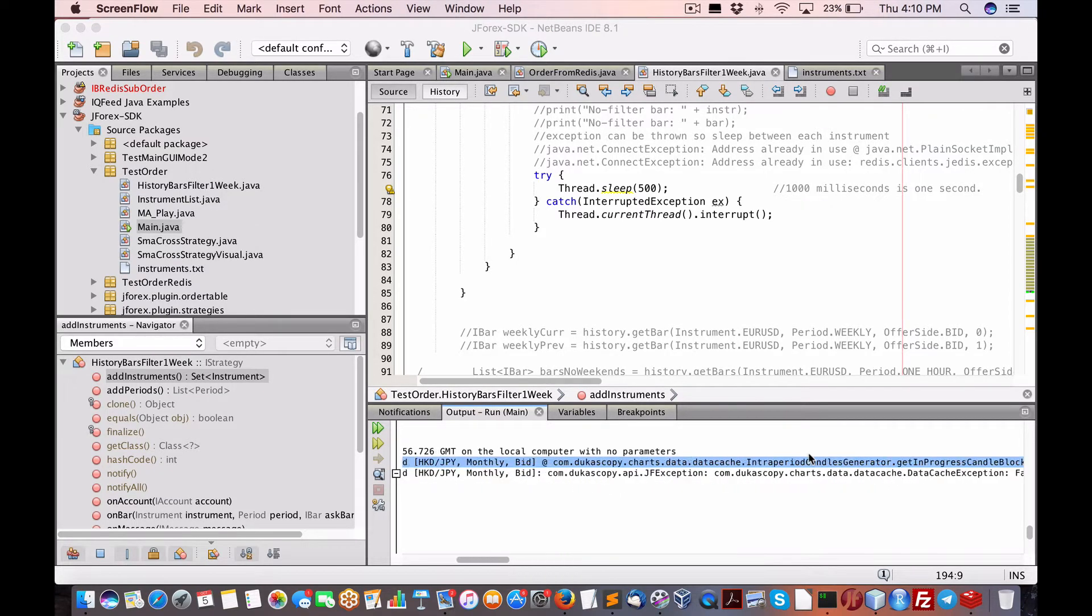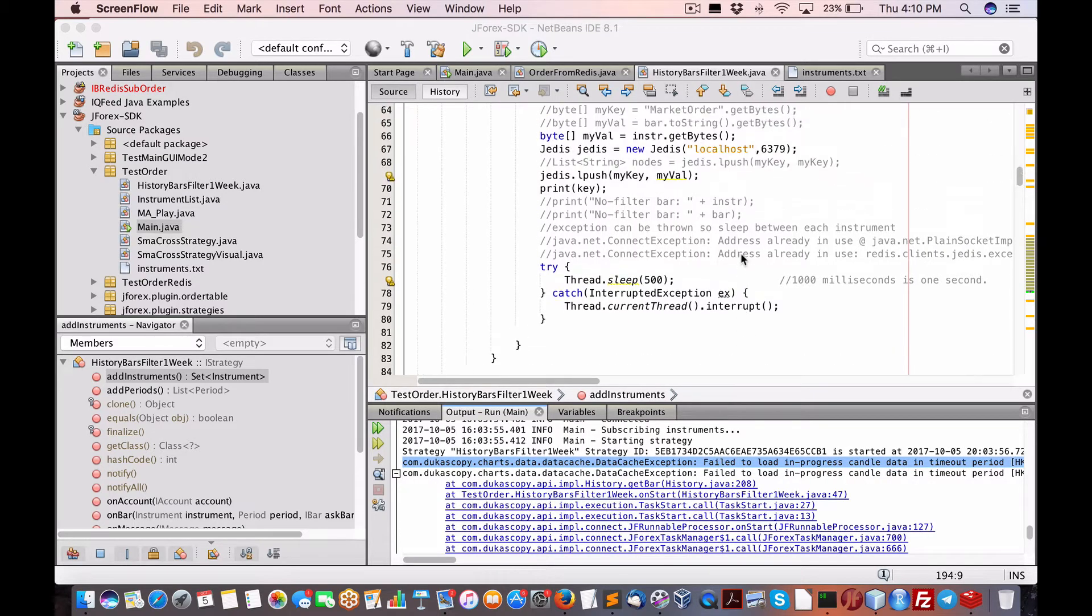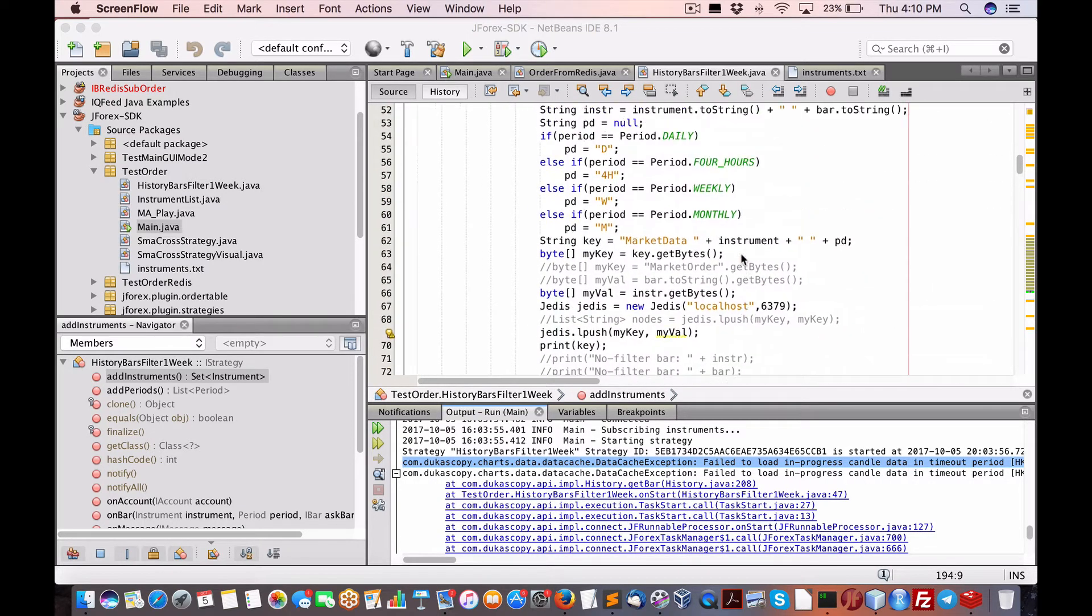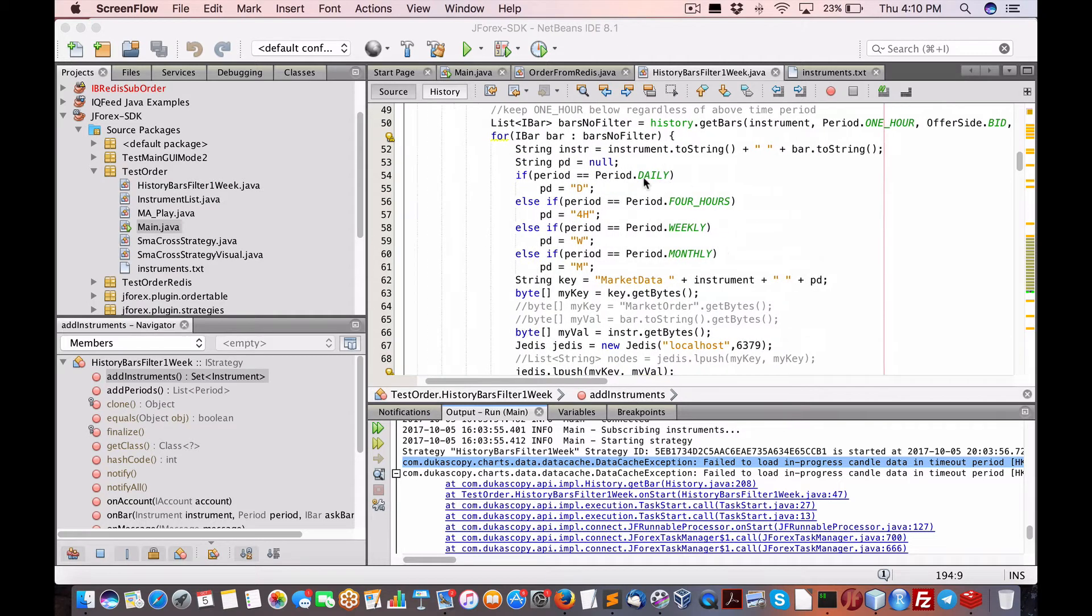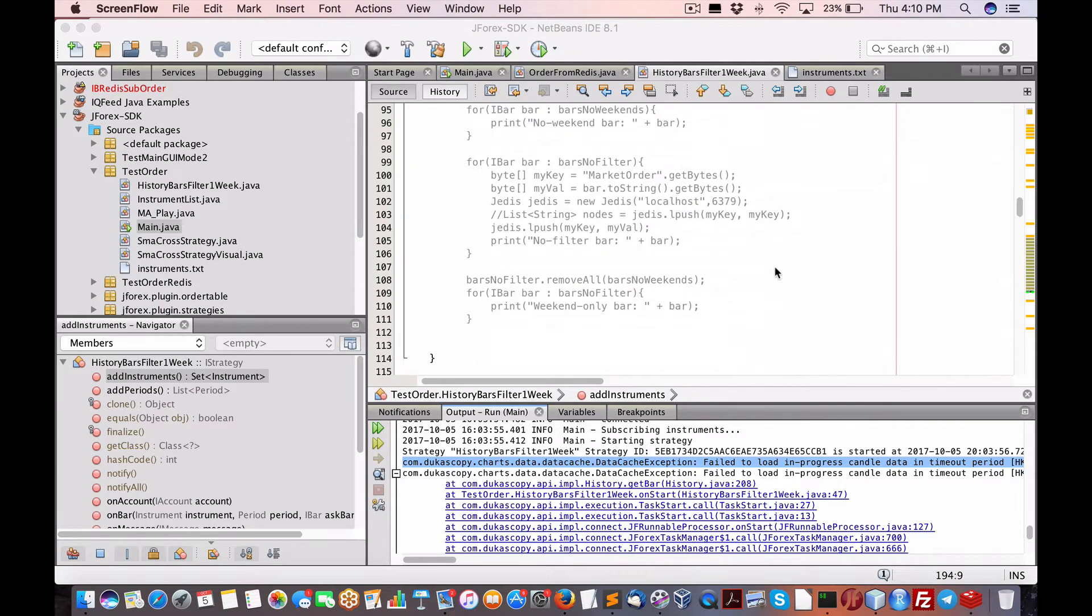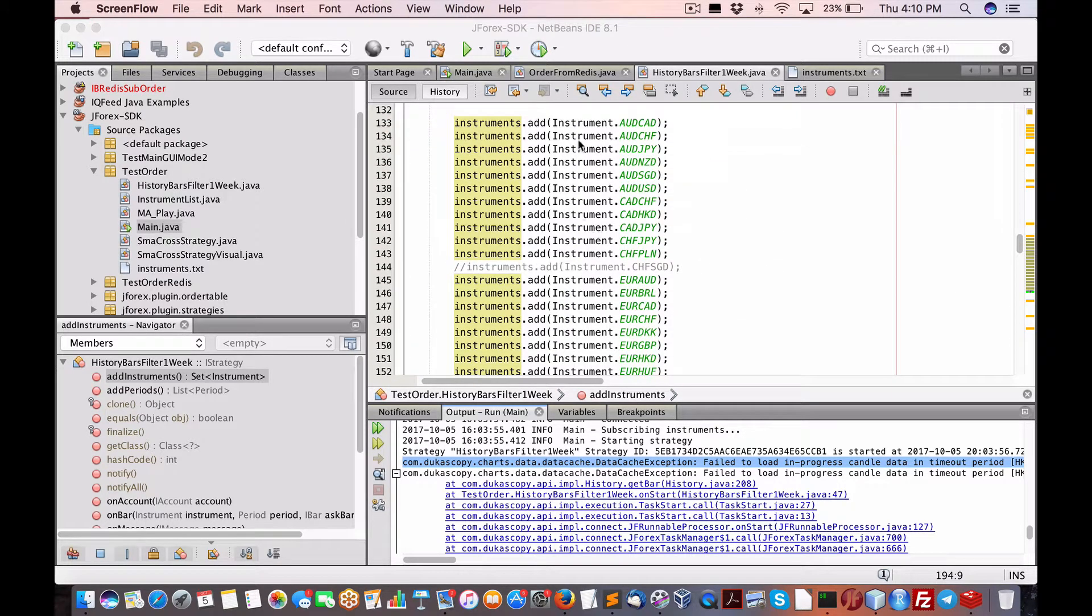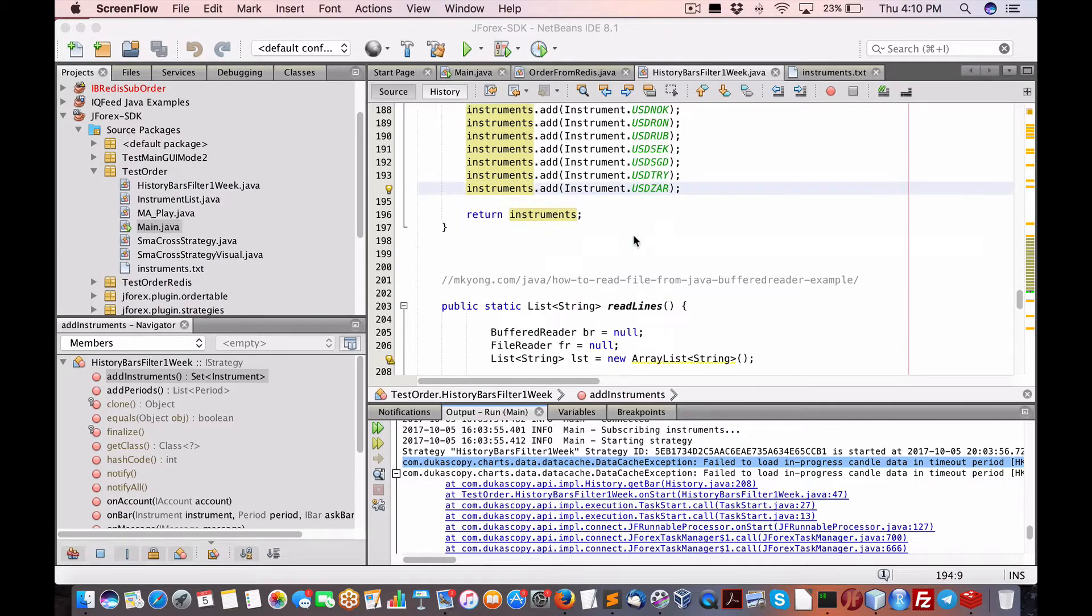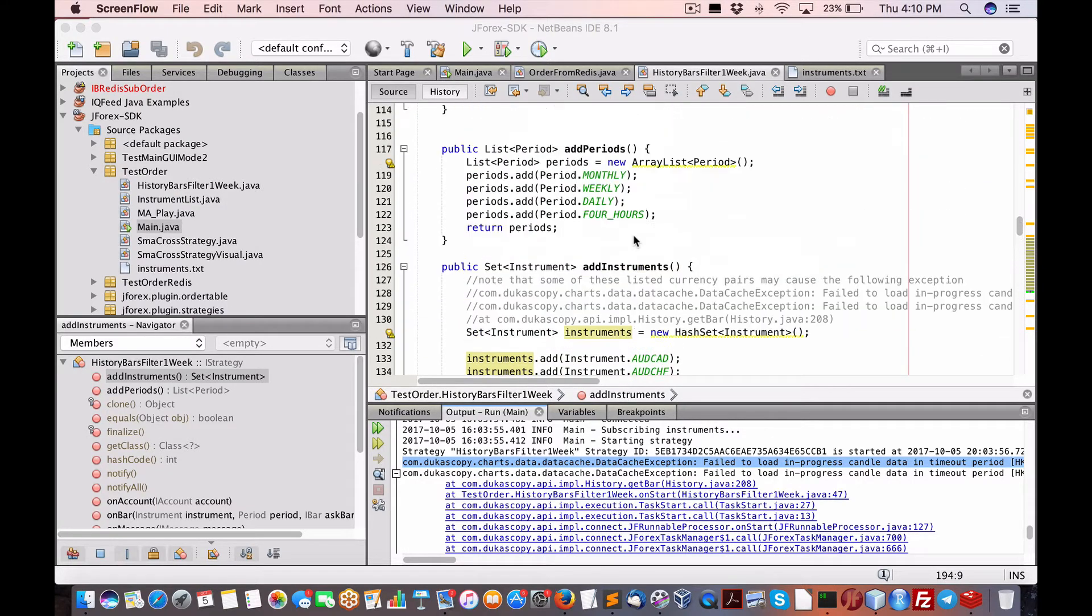failed to load in progress candle data in period. I'm trying to do both monthly, weekly, four hours, daily. I've also added virtually all the major pairs that I can have access to.